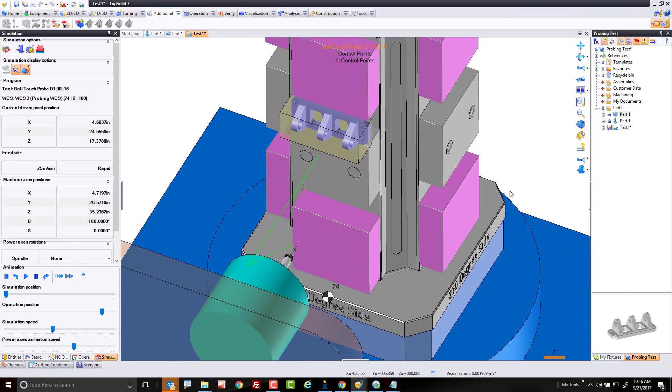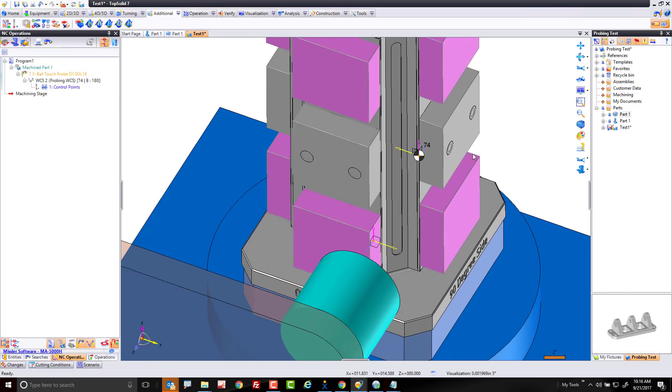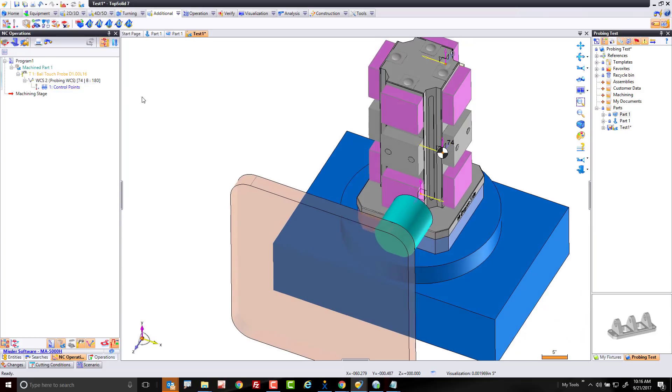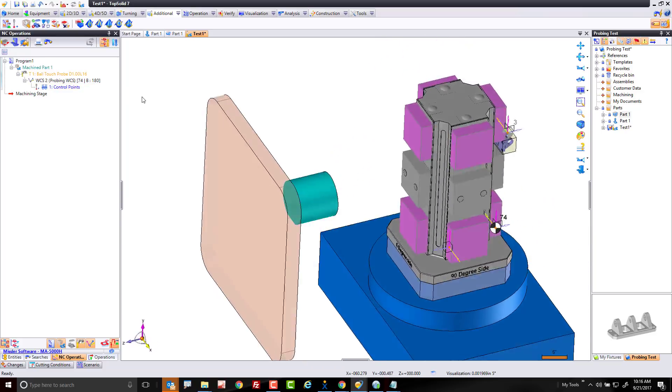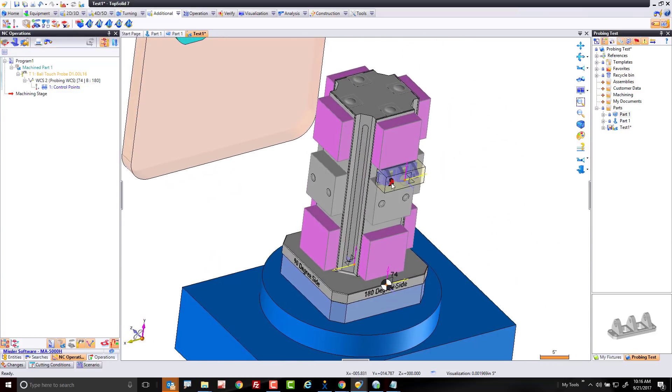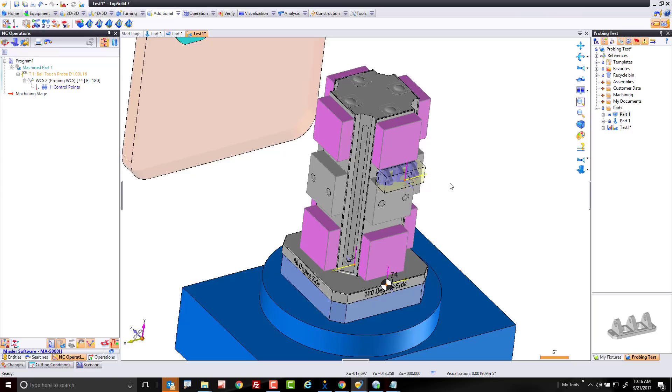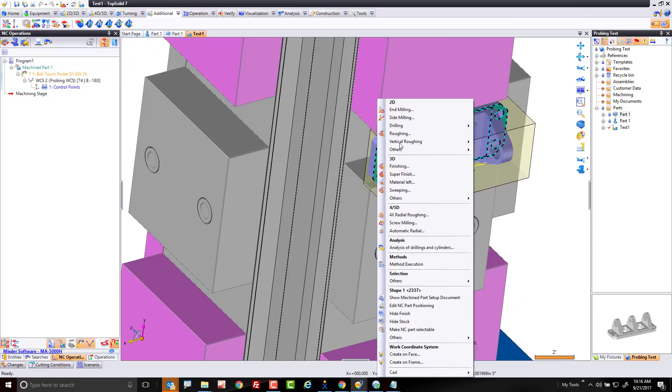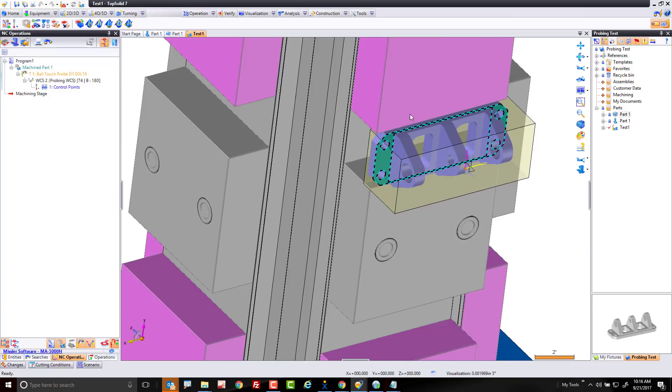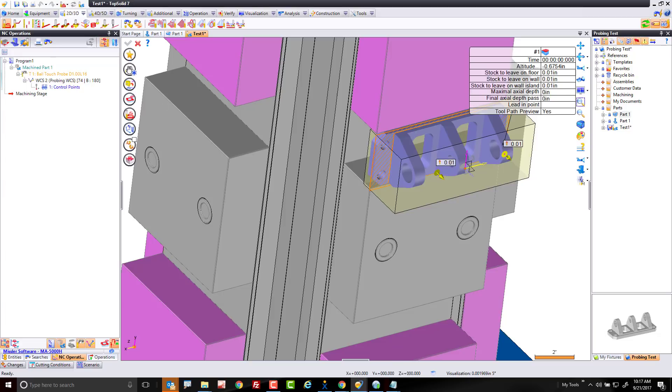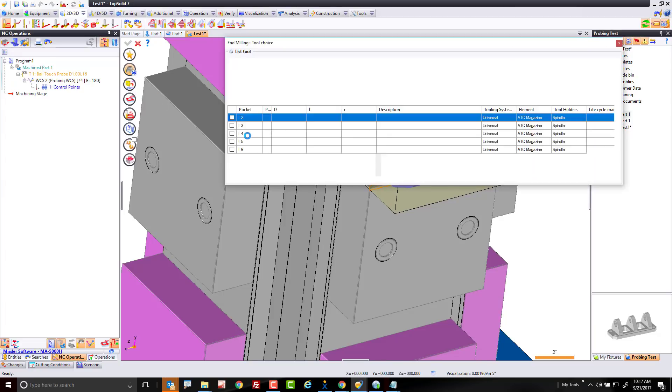Now, here's the most important part. In order for probing to actually output any G code, we still need to create some toolpath on this part. Because if we have no toolpath, the software won't know that there's a WCS or another origin to work with. Therefore, you have nothing to probe. So in this case, we're going to go ahead and build some toolpath. And I'll just use simple end milling for this first example. I'm going to go down to this face and I'm going to choose end milling. Software is going to find the area of the machine, which is really cool, of course.